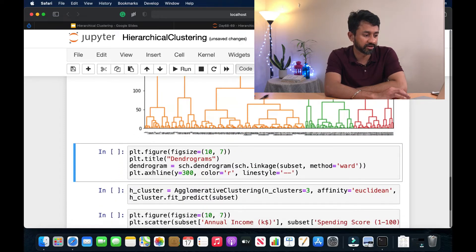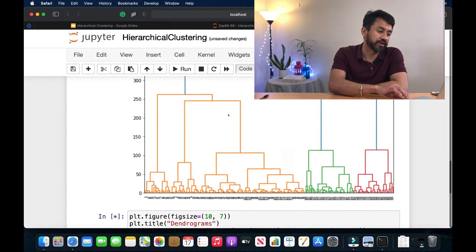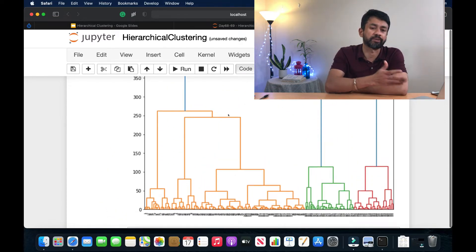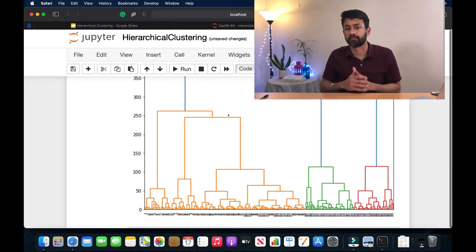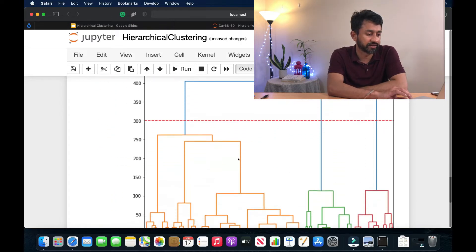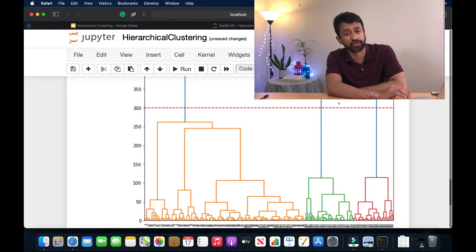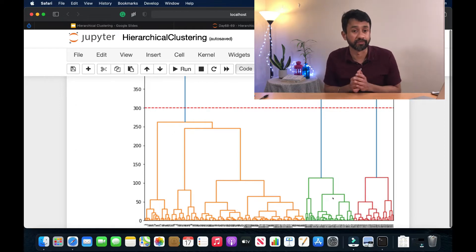We can plot a line on the dendrogram to show this to a business stakeholder who is not part of the actual development team, in order to show them how we came up with the different clusters. Using this chart, we can tell them that this is how the threshold has been defined, and based on this threshold we can show them three different clusters visible in three different colors identified from the dataset.